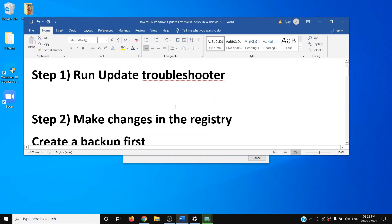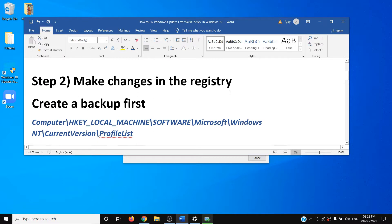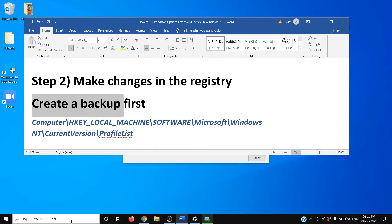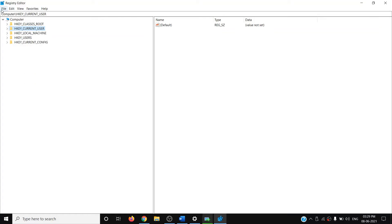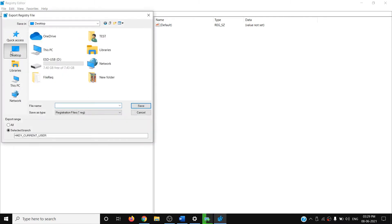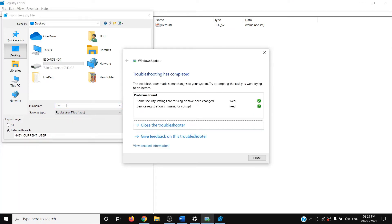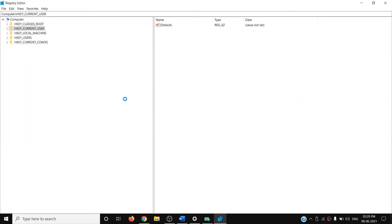If you are still facing the problem, you can go ahead and make changes in the registry. Before you make any changes in the registry, create a backup first. Type Registry Editor in the Windows search box, click on Registry Editor, click Yes to allow. In the top left click on File, click on Export, then select the location where you want to save the backup. Name it as 'backup', for Export Range select All, then click on Save.